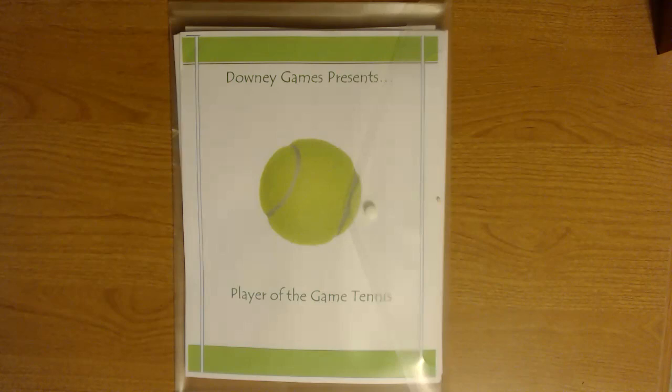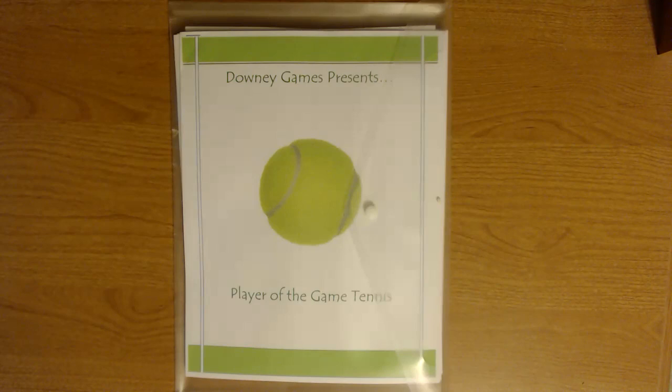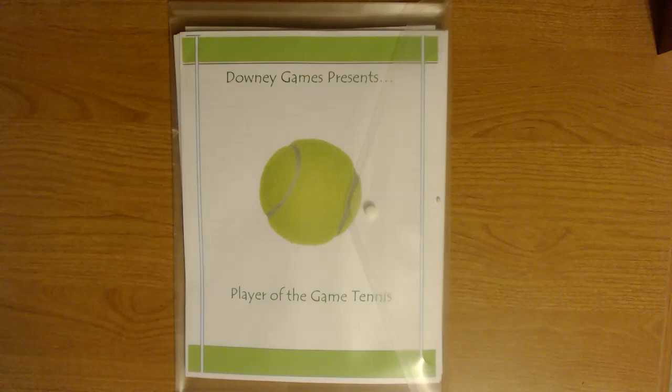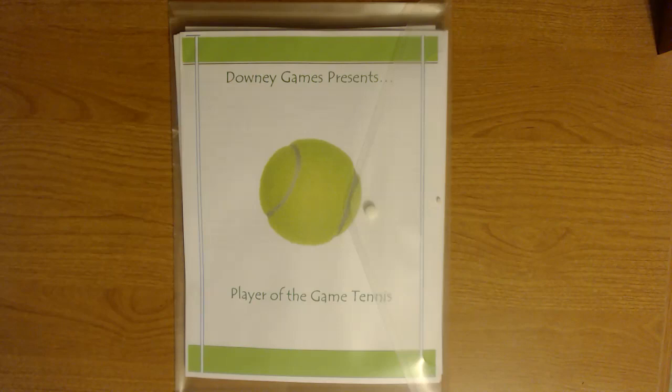If you're familiar with Downey Games and the Player of the Game series, a lot of what I'm going to show you today is going to be very familiar. If you haven't played any of these games, this will give you an idea as to how some of the other games in that series play. It does say in the rules and their advertising material that this is based off of a previous design that they purchased, but it's very similar to their other games.